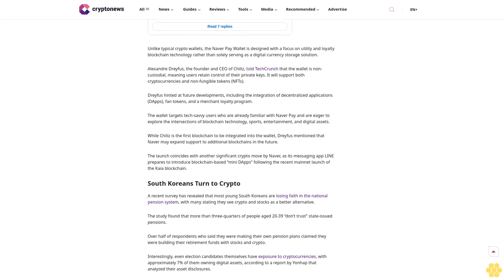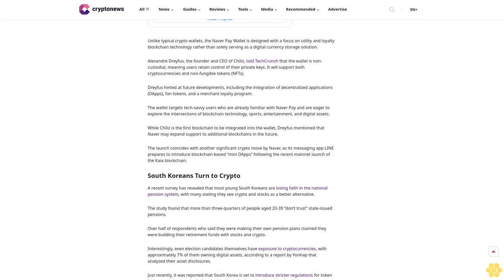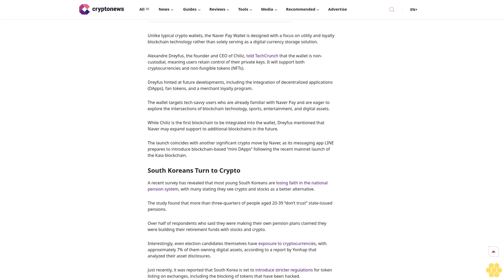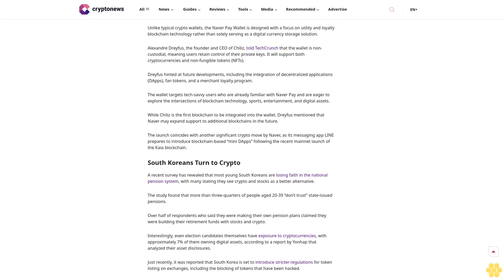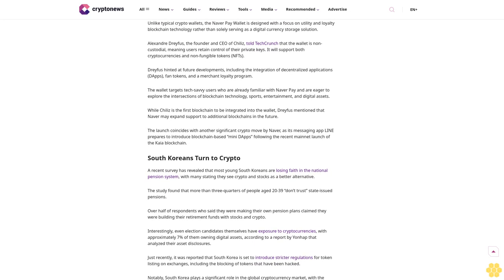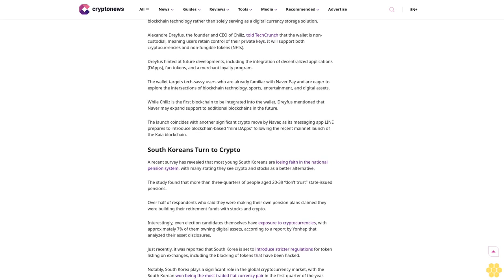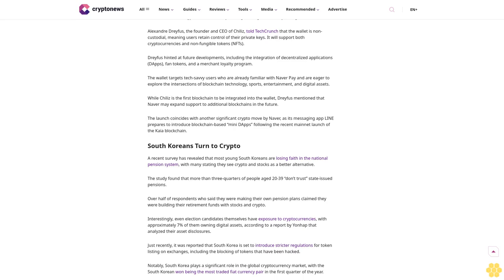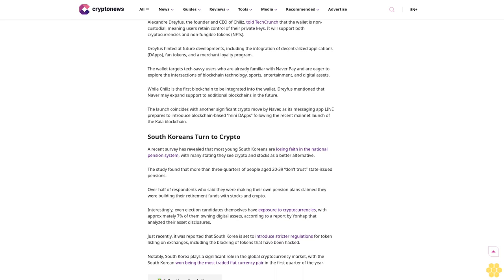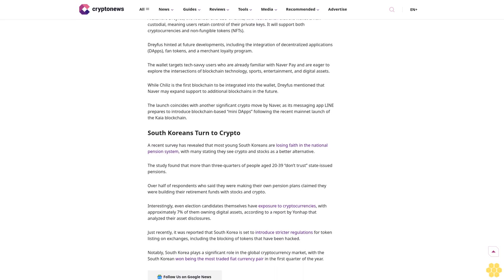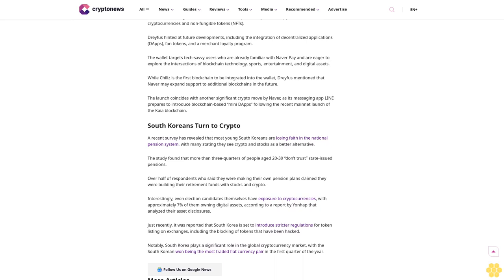According to SimilarWeb, Naver was the most visited website in South Korea last month, boasting 1.7 billion visits. The management of the Naver Pay Wallet will be handled by Naver's subsidiary, Naver Pay, which currently serves over 97,000 merchants.